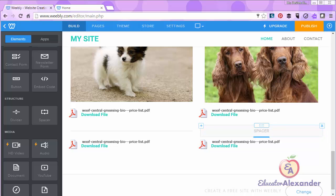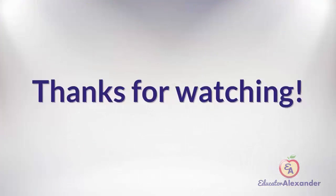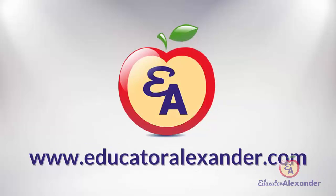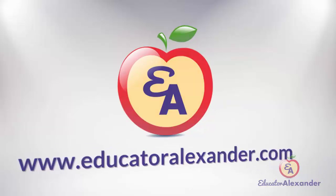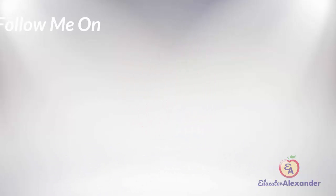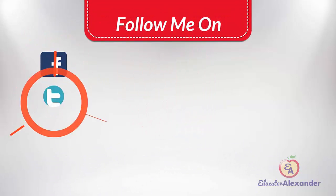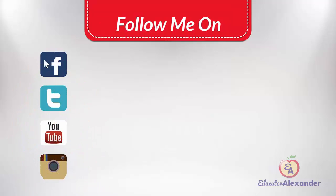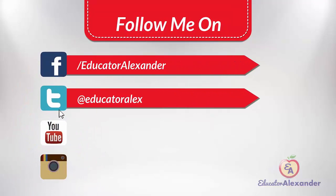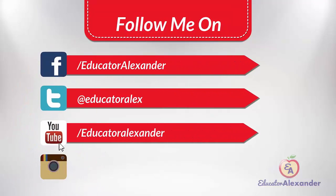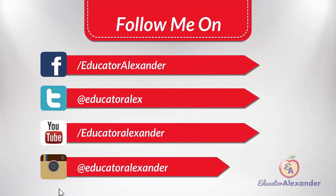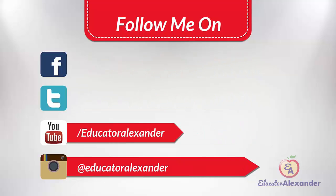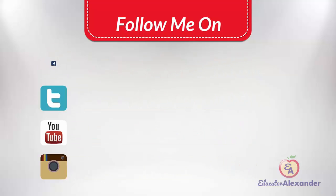Thank you for watching and have a great day. See you next time.